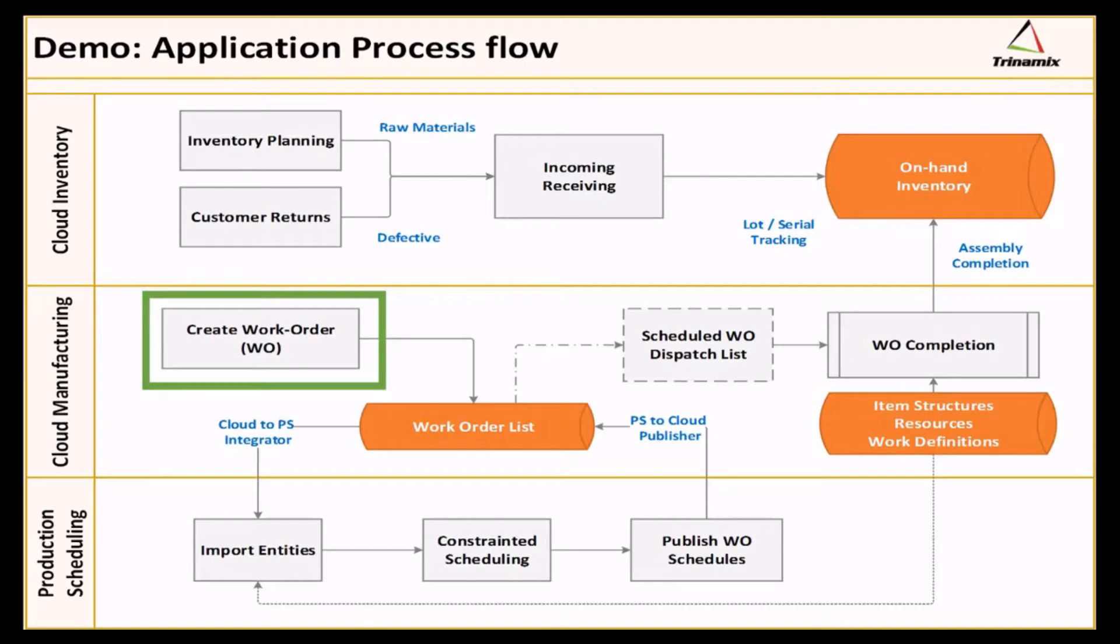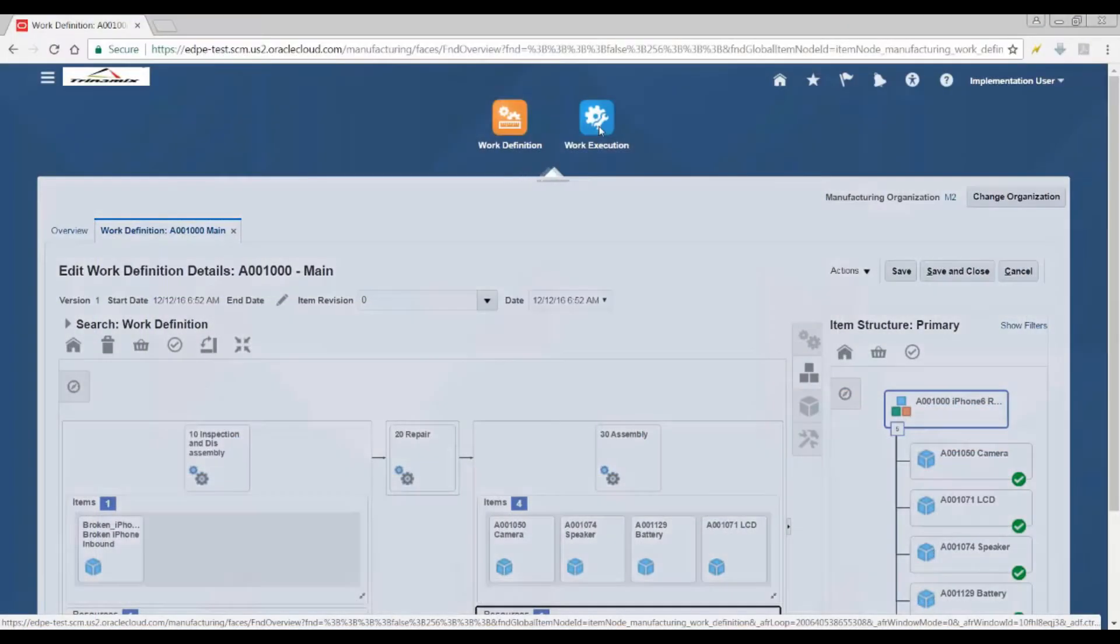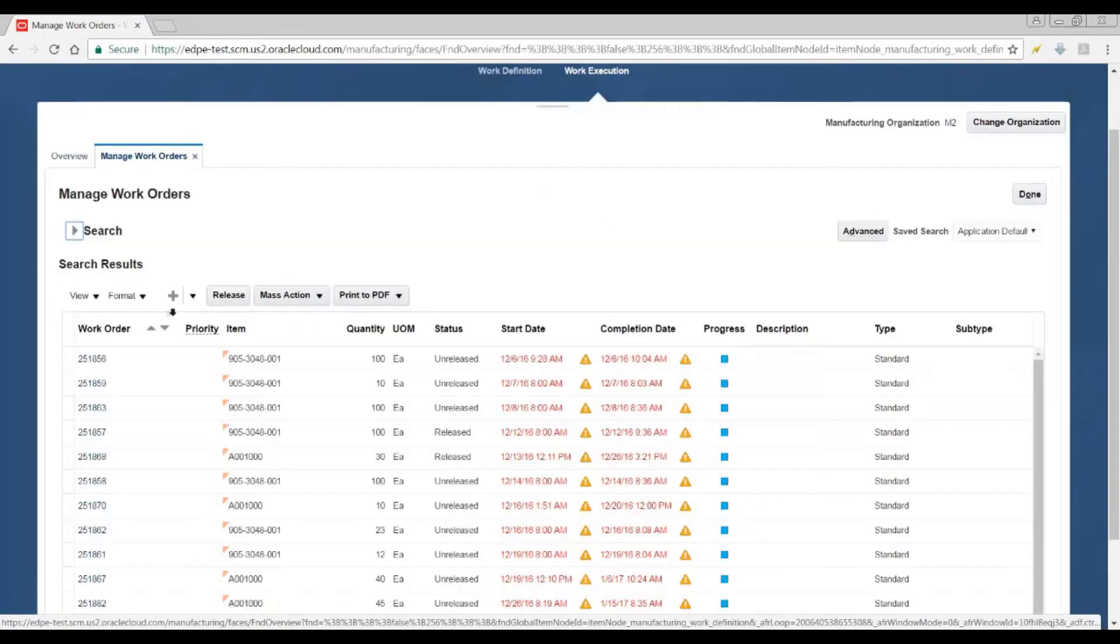Let's create a work order. Work Execution Task with Managed Work Orders to create a new work order for a predefined item.